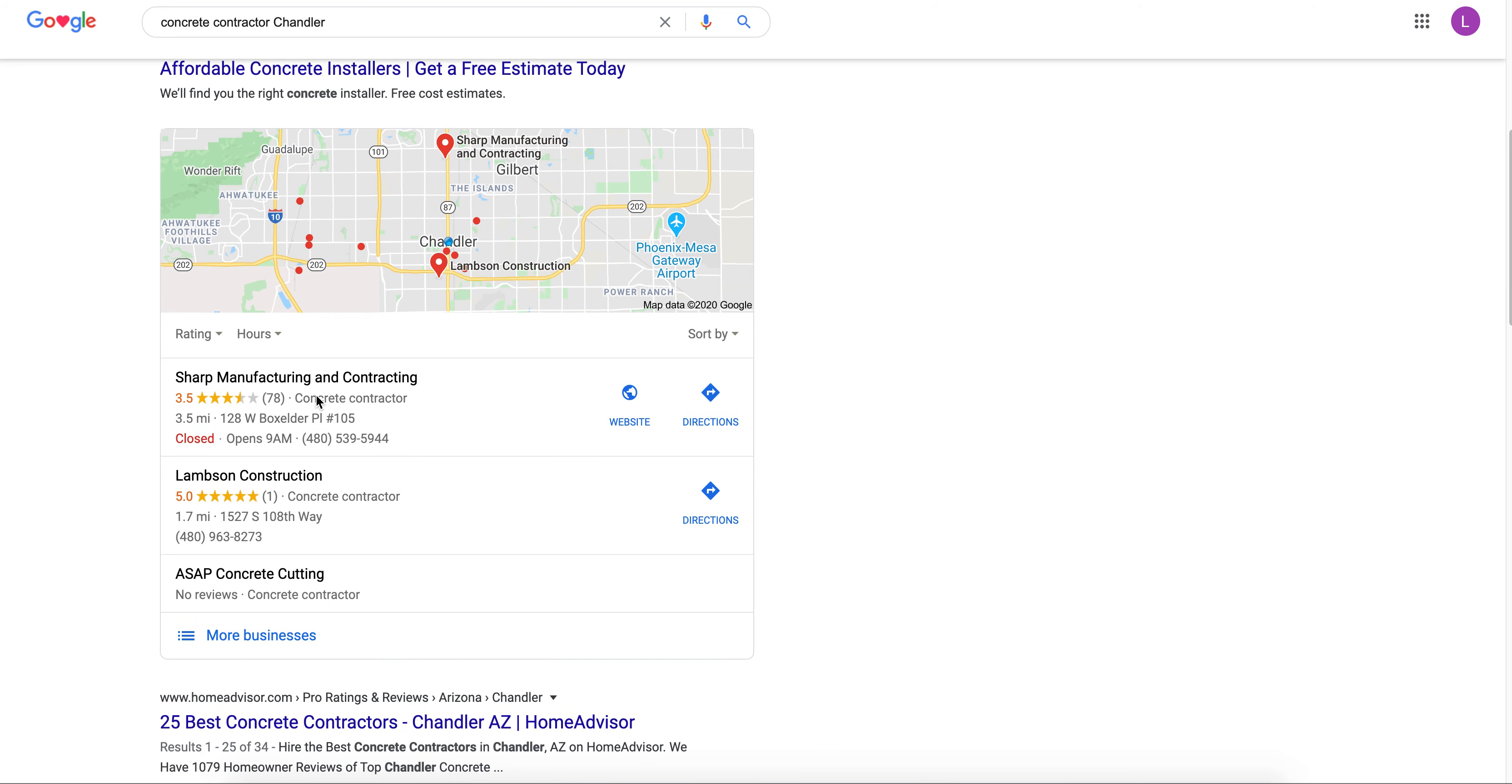Do you know how many more phone calls these guys are getting by simply having their businesses listed here? It's huge. So if you're a business owner and you know you provide a great concrete service for your customers but maybe you're having a hard time getting in front of more customers.